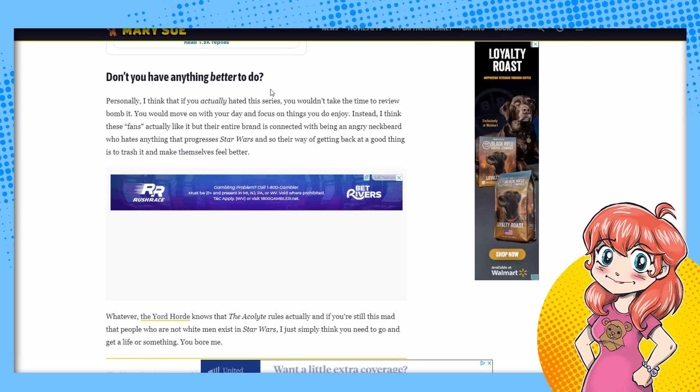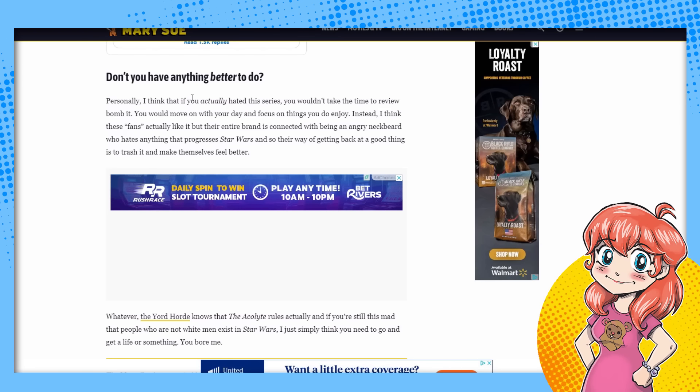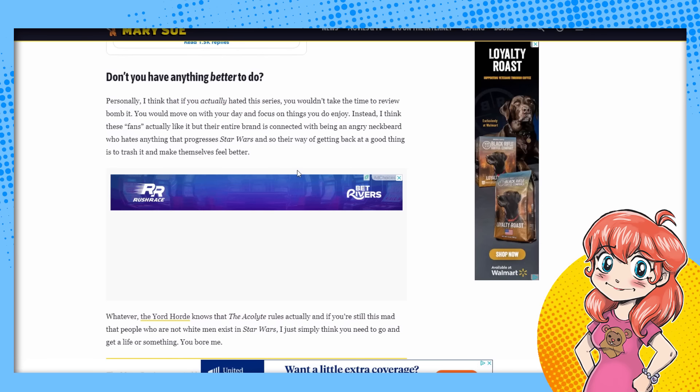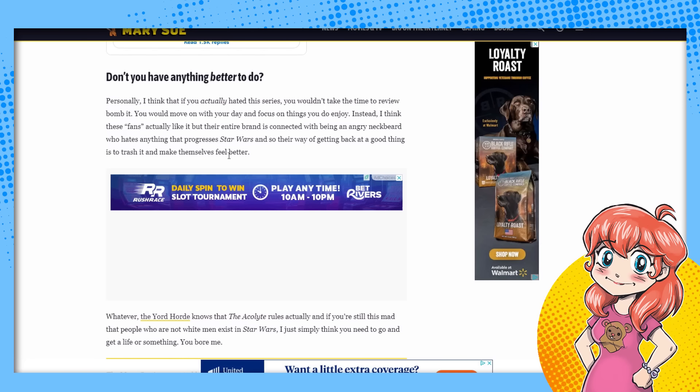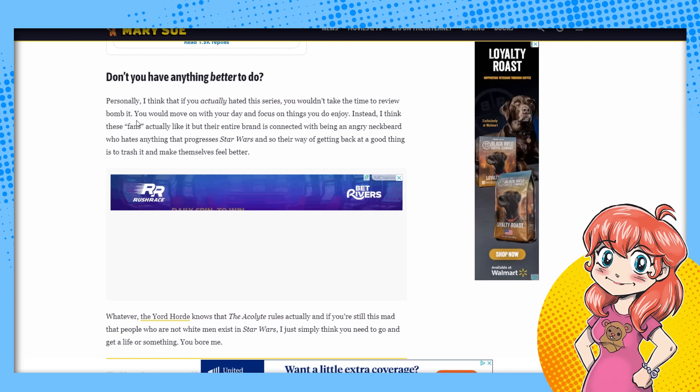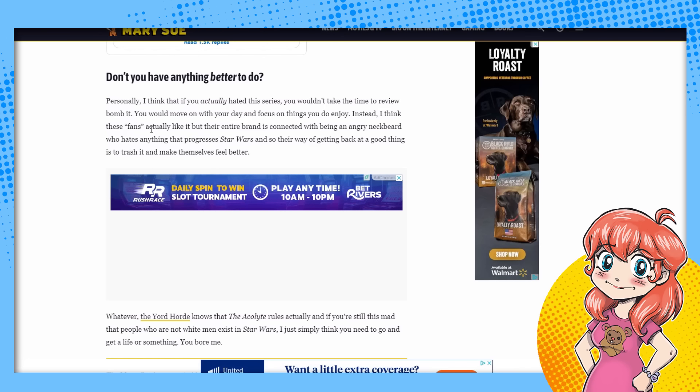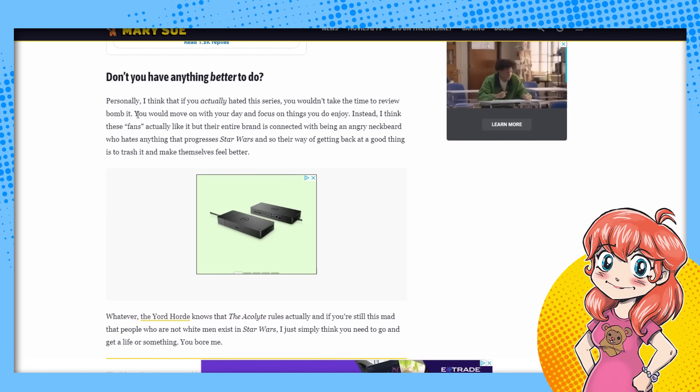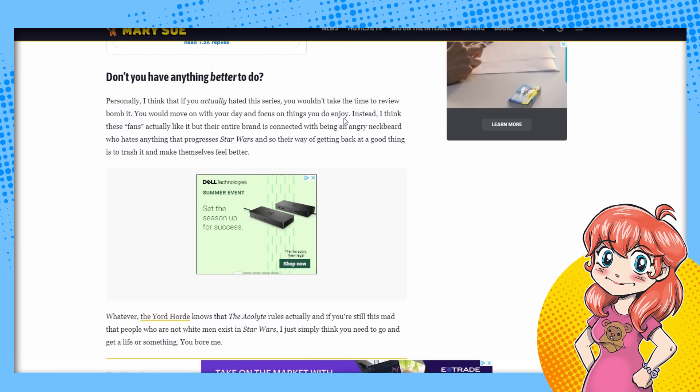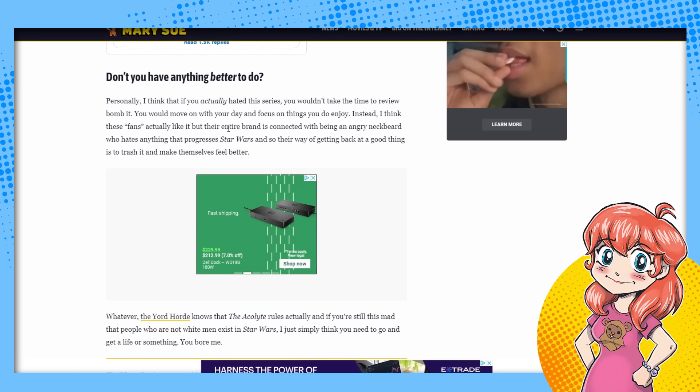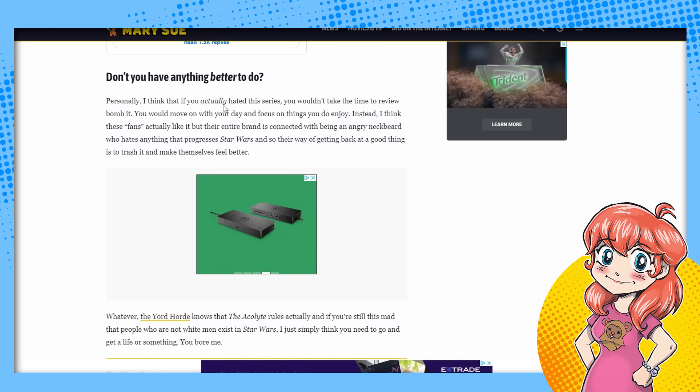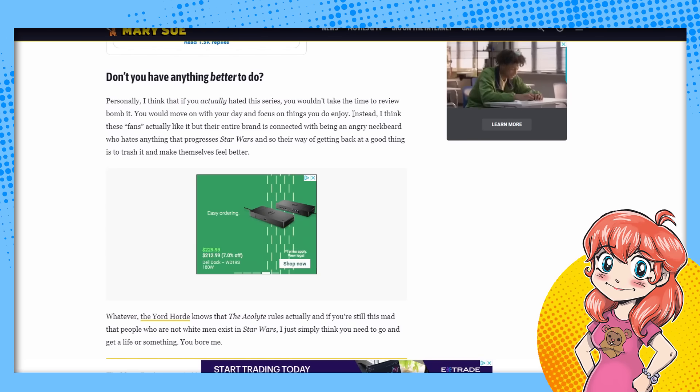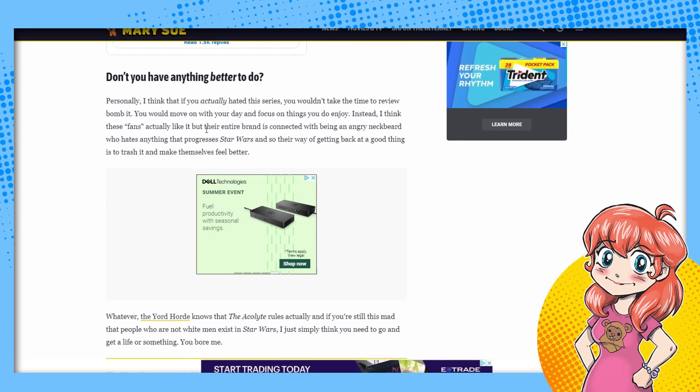Don't you have anything better to do? No, I don't. I love roasting your ass and making money off it, Rachel. Don't you have anything better to do? Don't you have any better to do Rachel? No, because you're too busy trying to get people to read your articles because you're not getting enough views on your damn site. Hopefully it shuts down soon. Personally, I think that if you actually hate this series, you wouldn't take the time to review bomb it. You would move on your day and focus on things you do enjoy, but you don't have to do that either.